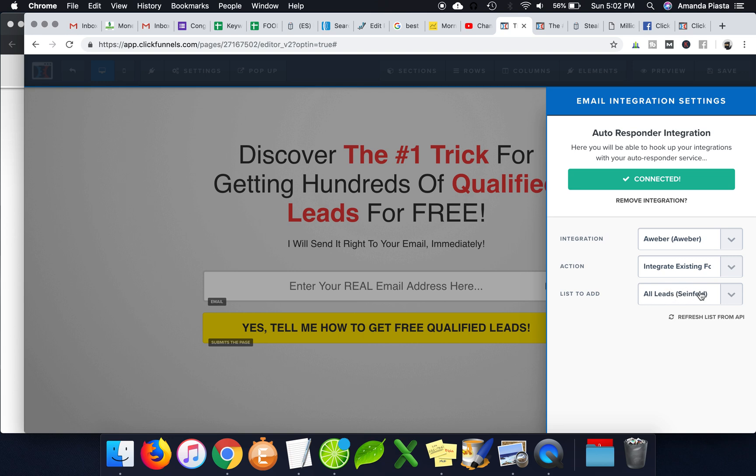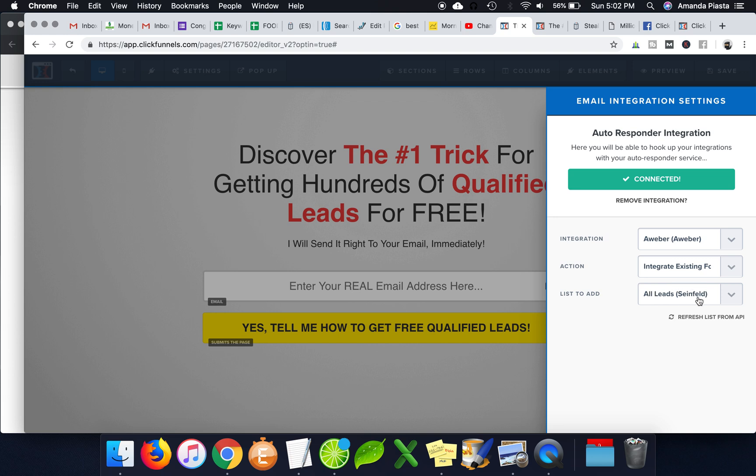So essentially what I can do is I can add them all to the same list, but then I can add a tag. And then when I add a tag, a certain email sequence will follow. And at the end of that sequence, you can remove that one tag and add another tag. So essentially, you can keep people going through different email sequences if you do it this other way.